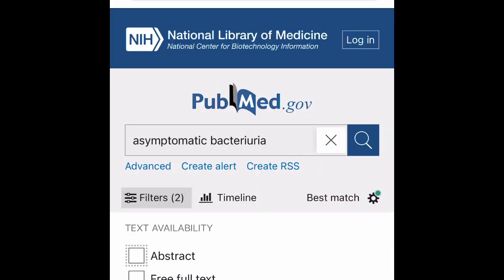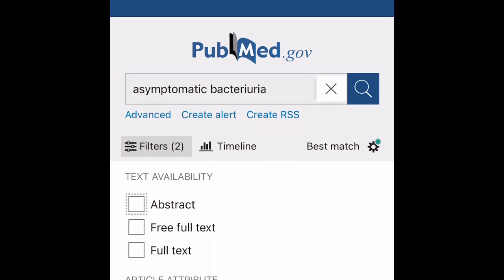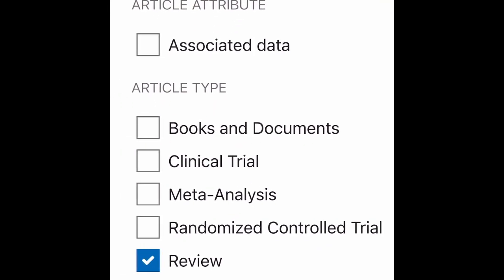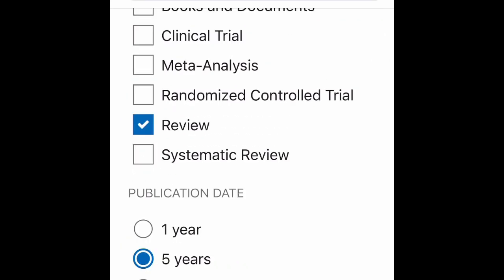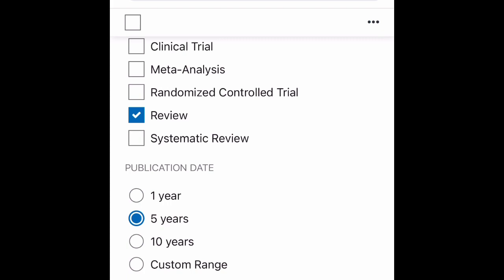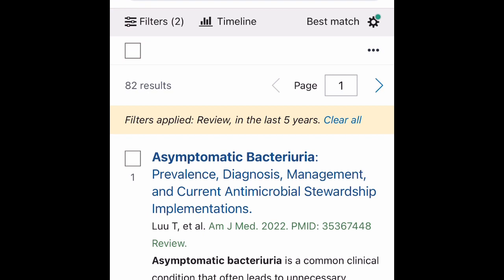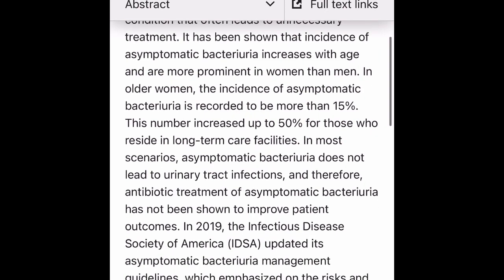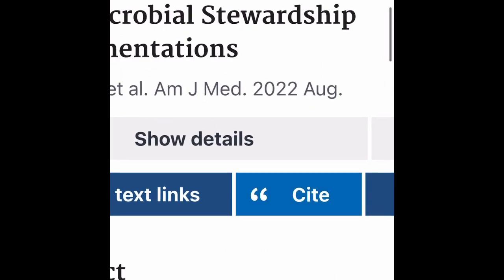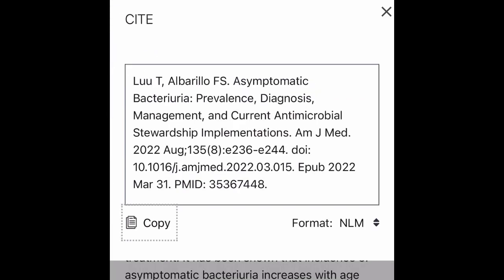Searching just 'bacteria' will get you many results, but you can filter them. You can filter by abstract, or choose 'Free Full Text' to narrow results since not all articles are freely available. You can also select the article type — books and documents, clinical trials, and so on — and set a publication date range: one year, two years, five years, or ten years. Look for topics related to yours, click on one, and read the abstract first to determine whether you want to use that paper.